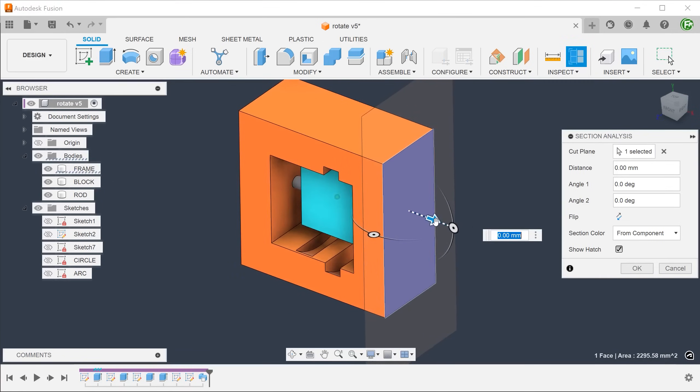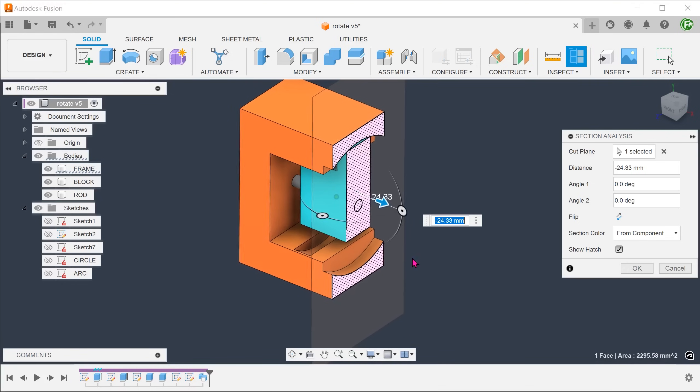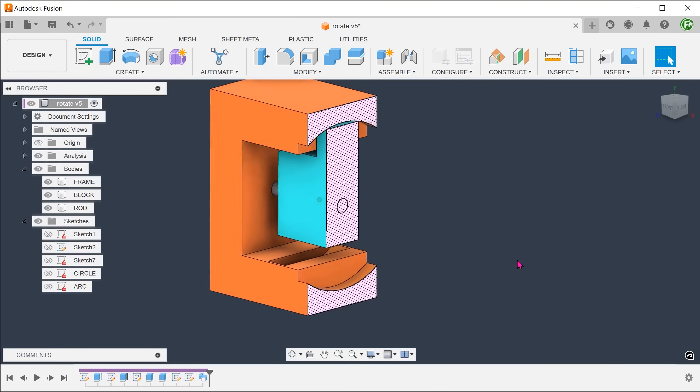To create more gap, we can use the offset face command to pull back these faces.